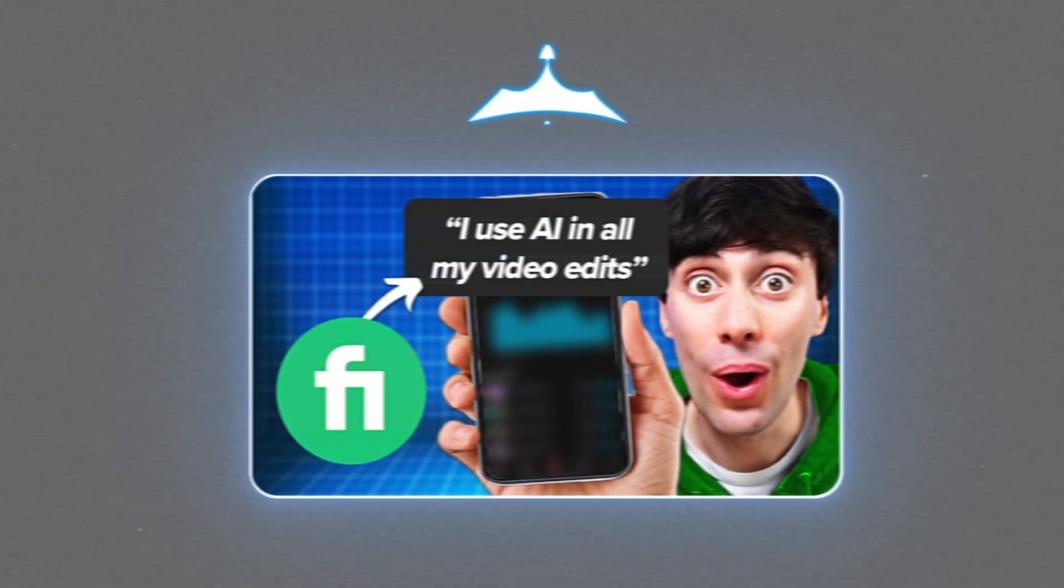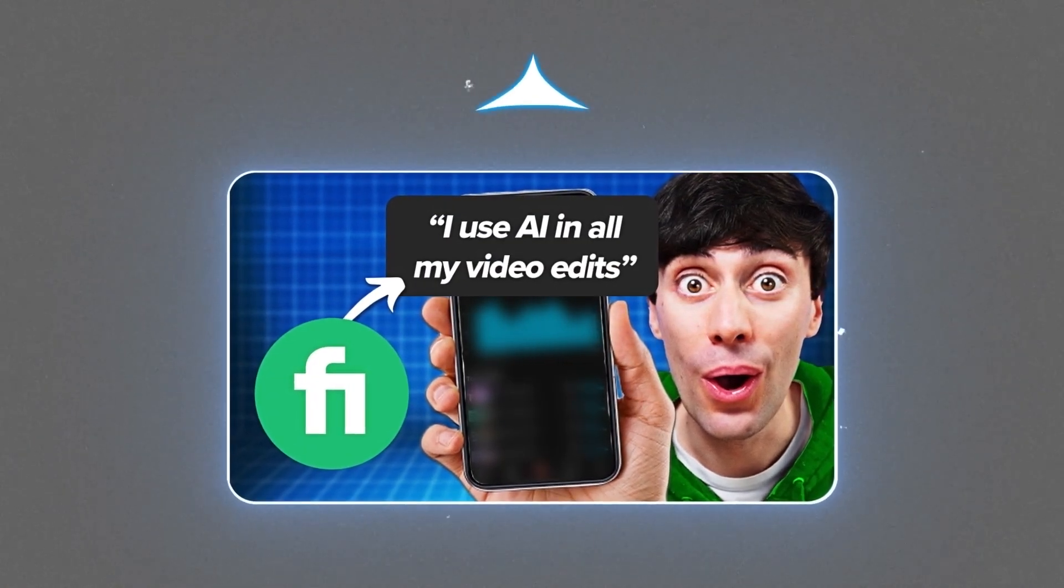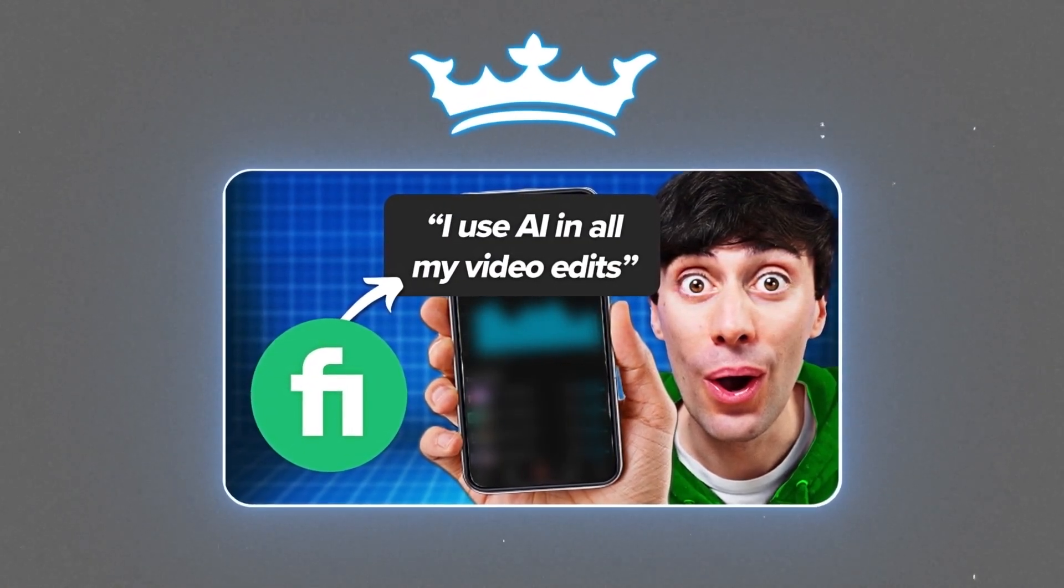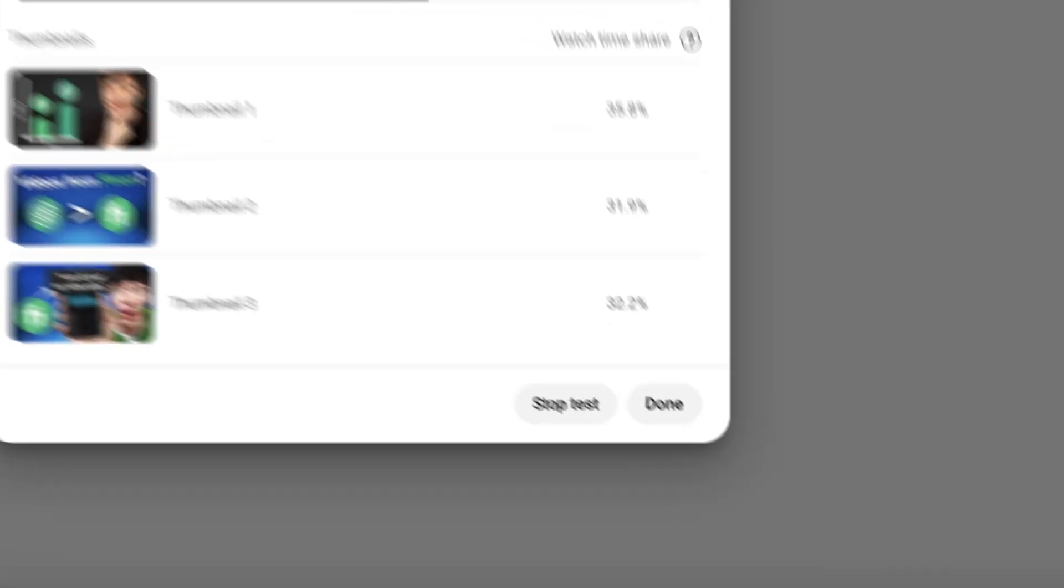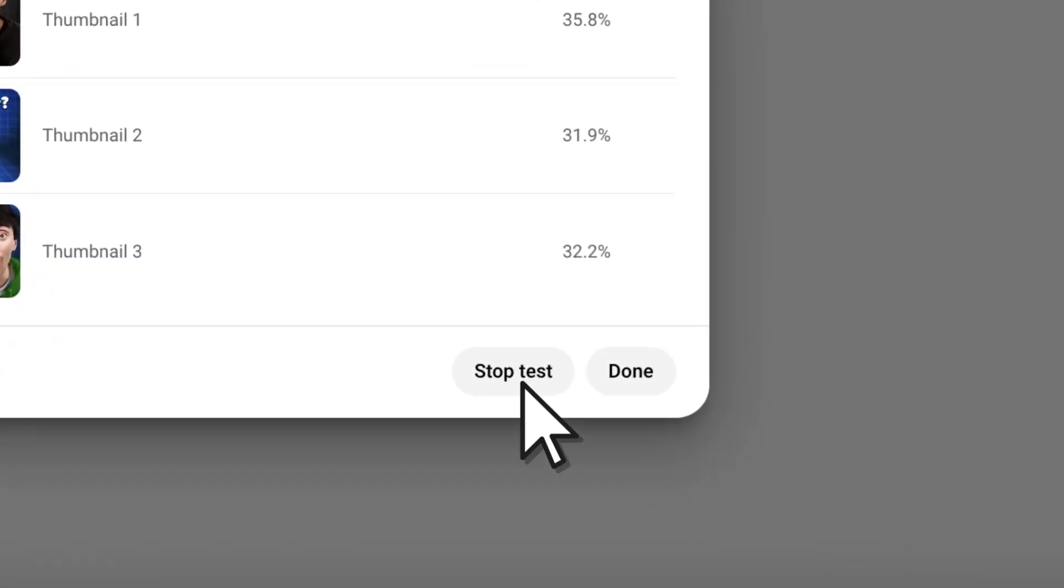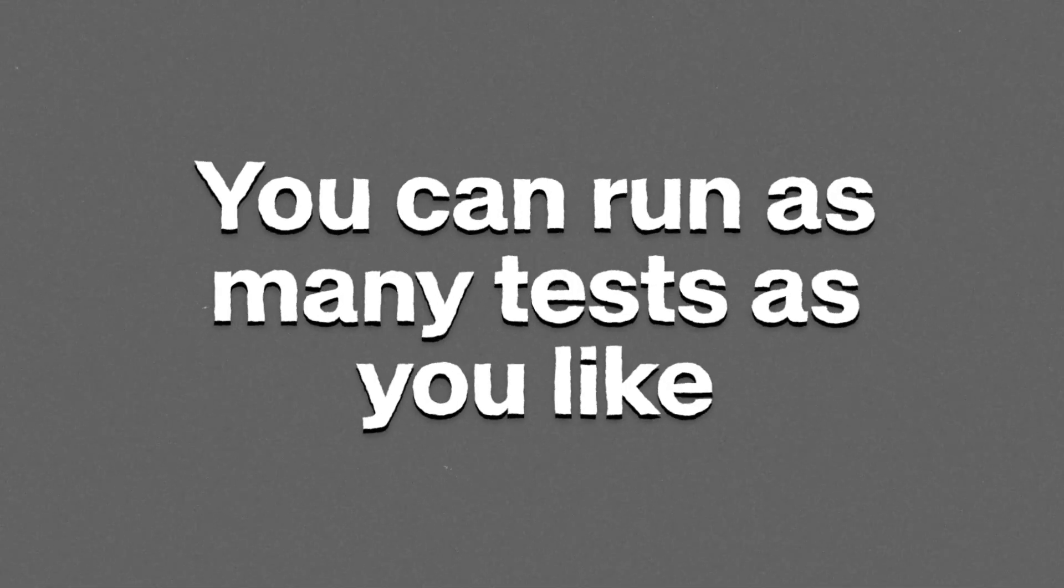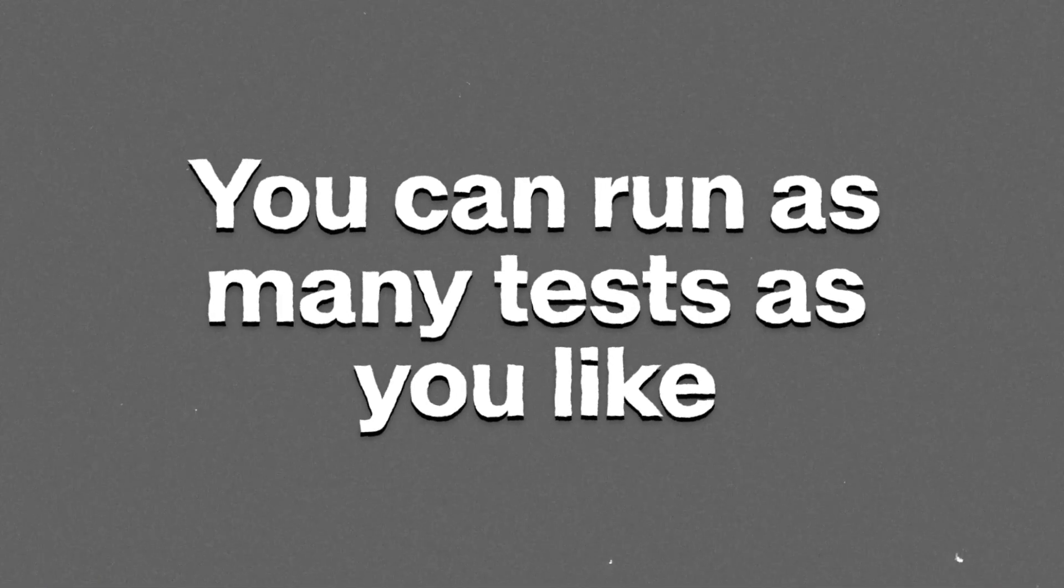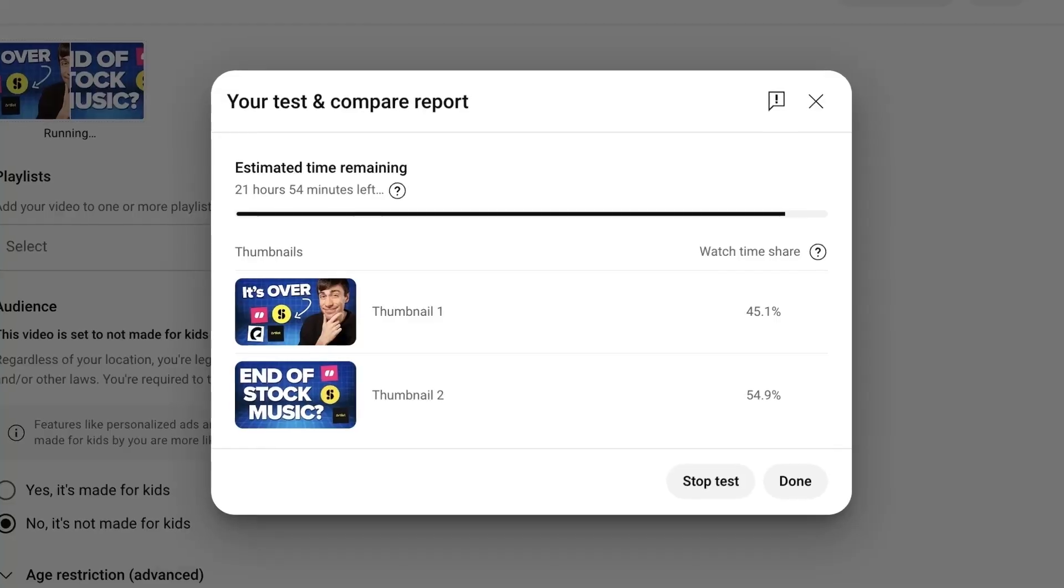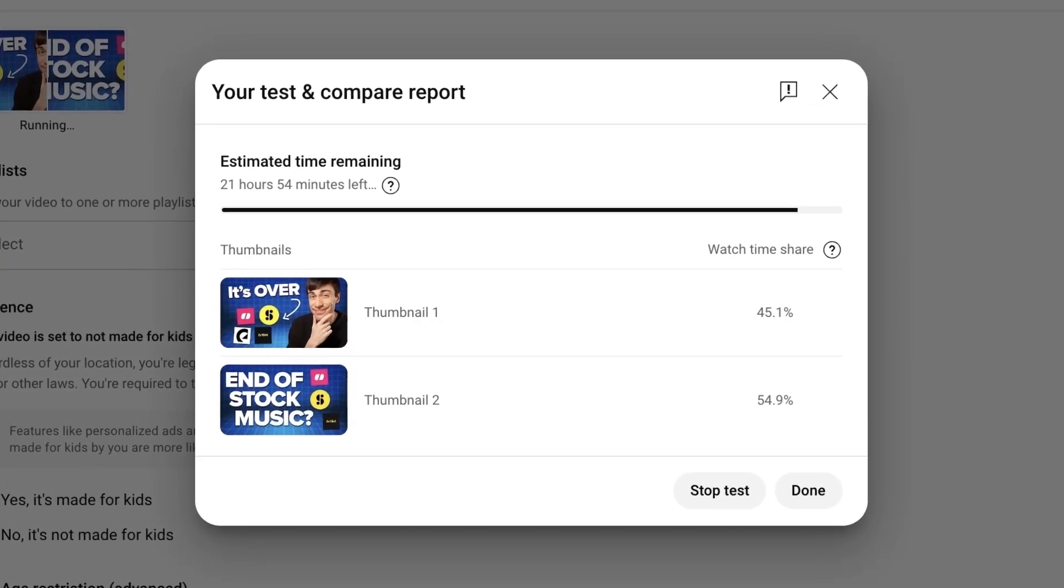And if there's a clear winner, YouTube will automatically start using that thumbnail. But you can also stop the tests at any time and manually pick your own thumbnail. You can also run as many thumbnail tests as you like. And you can watch the results live as they're being tested as long as there's enough data to show.